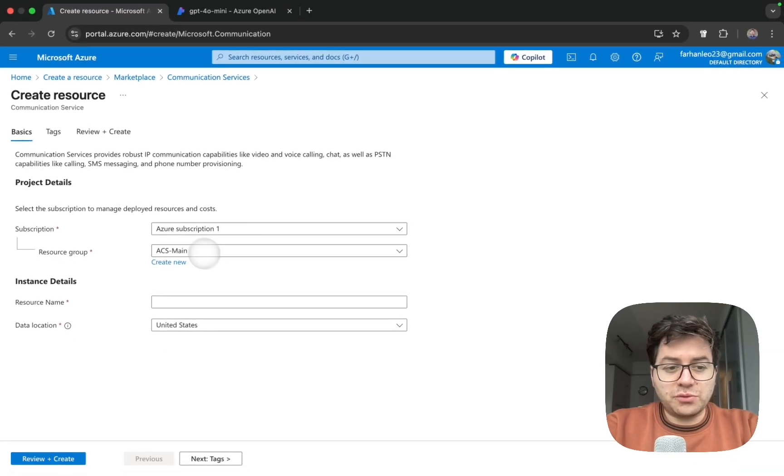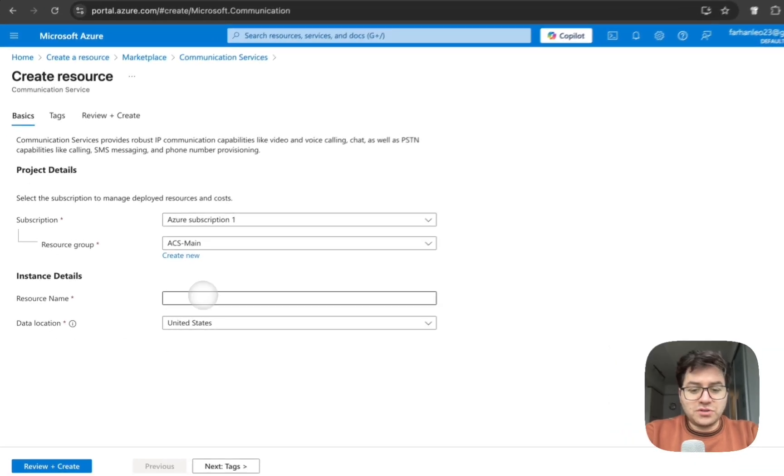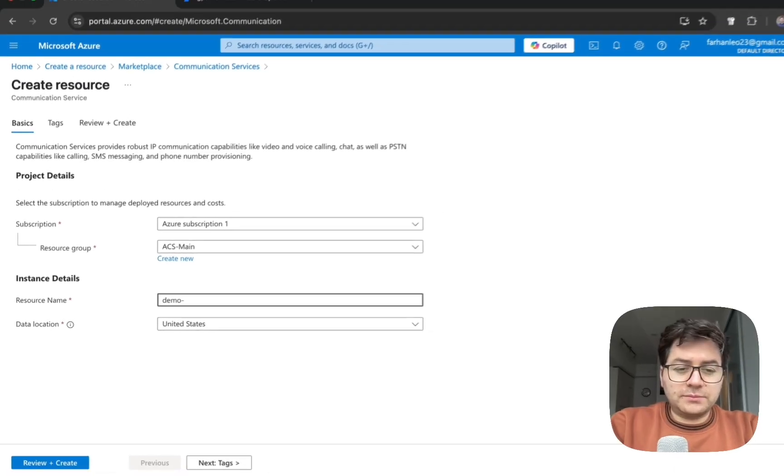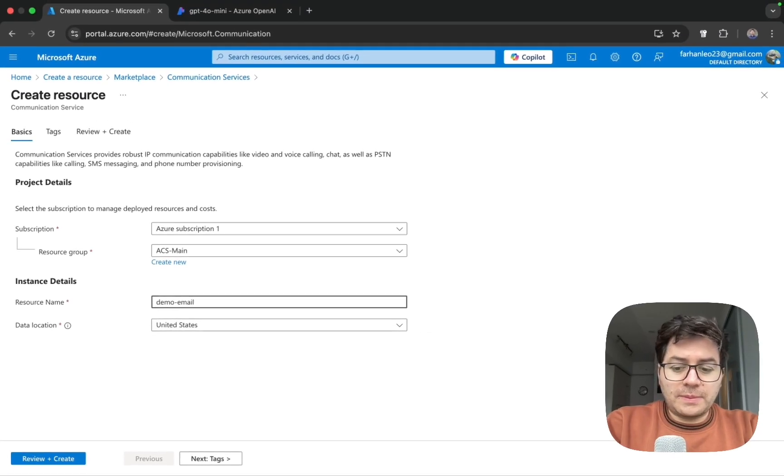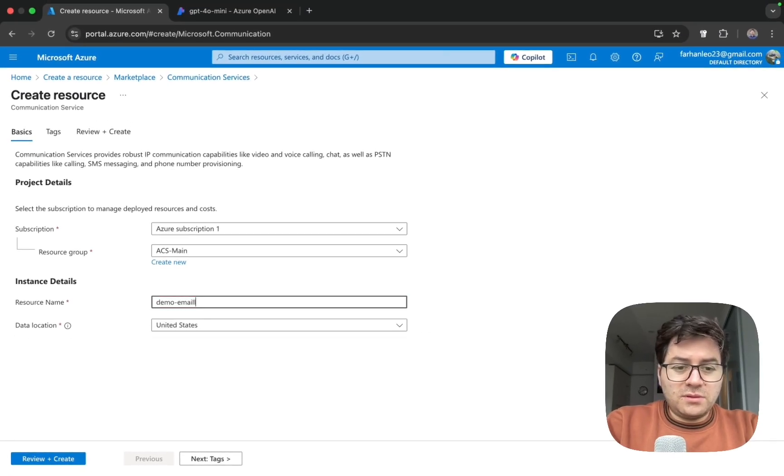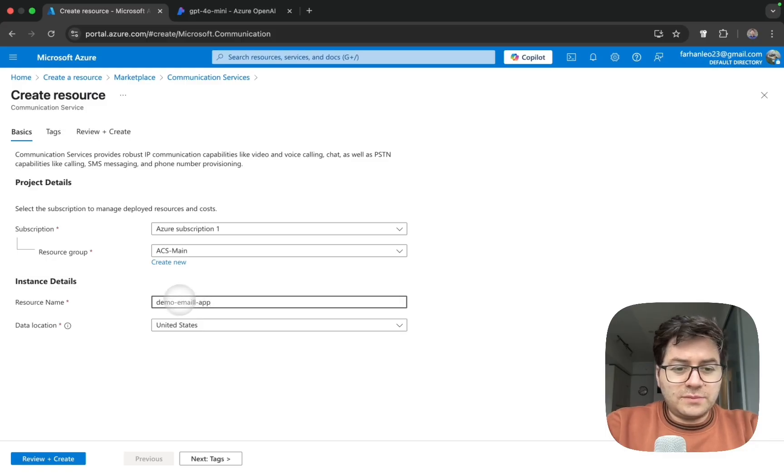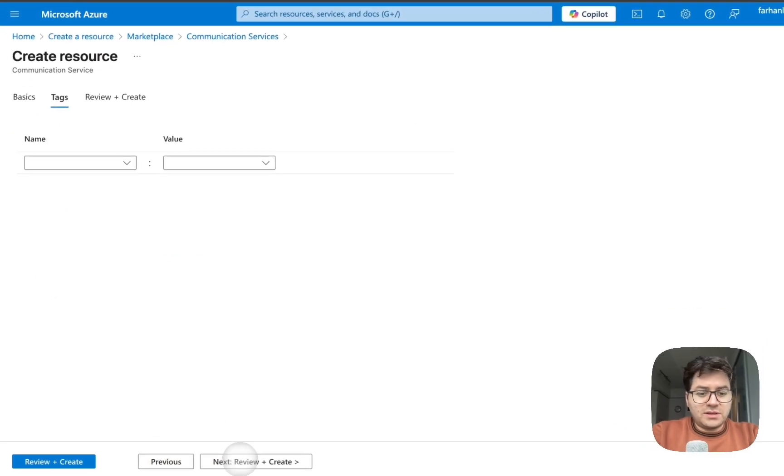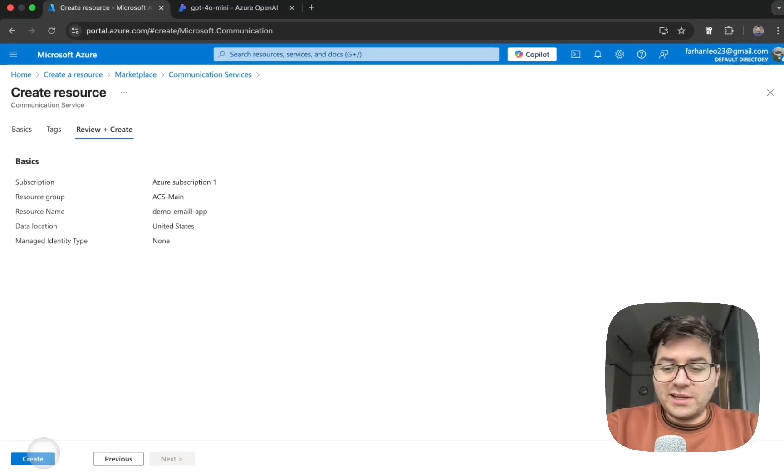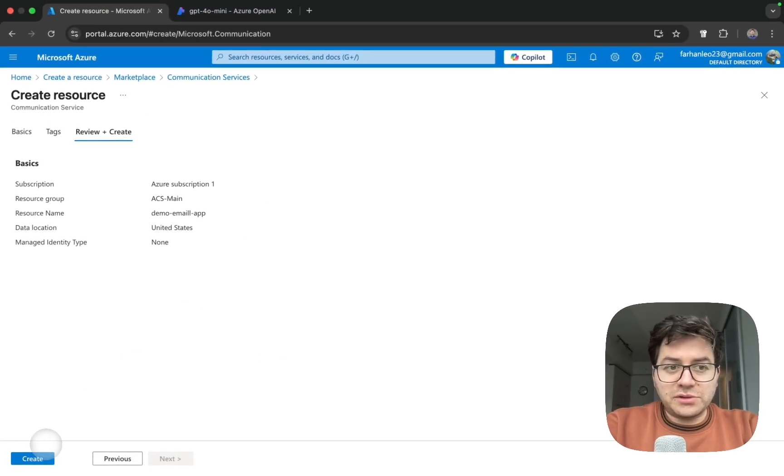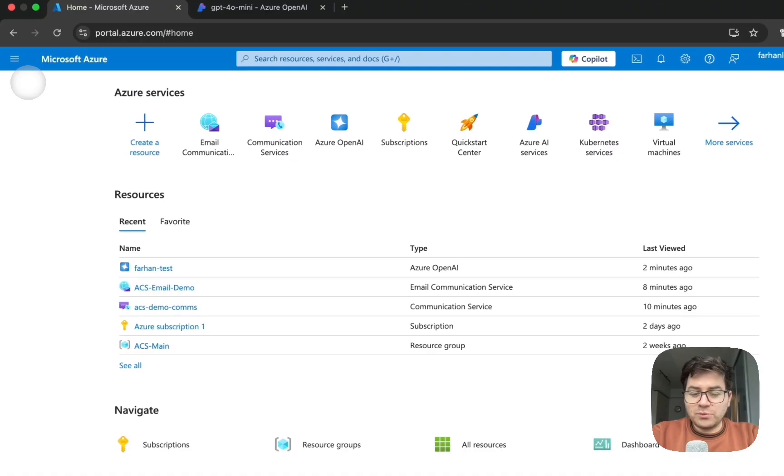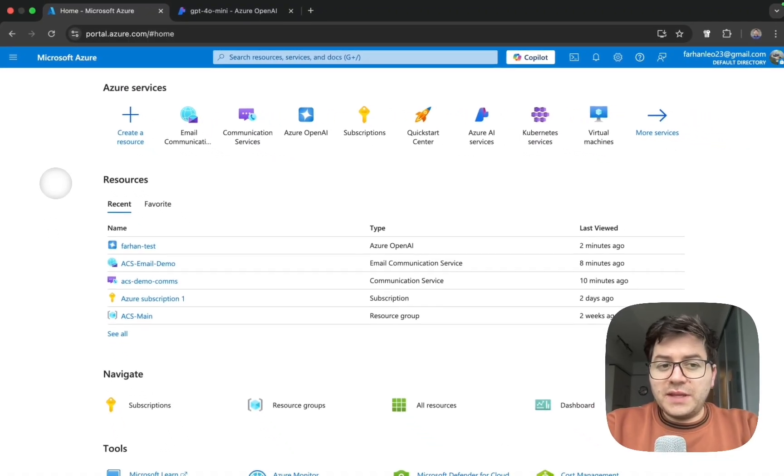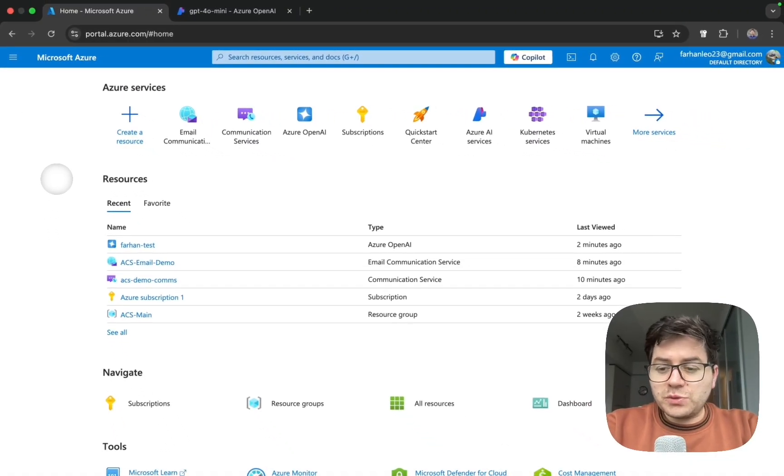Click next tags and if everything looks good you can just go ahead and click create. Since I've already done this, I'm going to be using the one that I've already created. The next resource which we are going to create is an email communication resource.